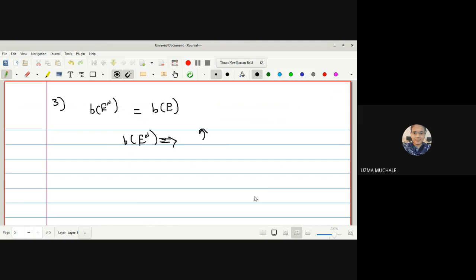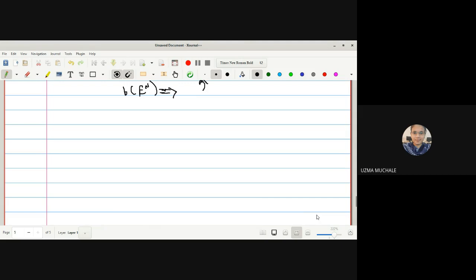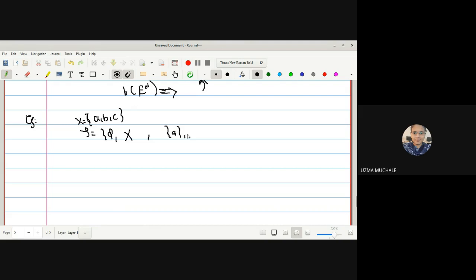After these results on interior, exterior and boundary, we will go to basis and sub-basis, then separation axioms, and from there we start the main syllabus. Now let me take one example on boundary points to make the ideas clear. Let X = {a, b, c} and τ = {φ, X, {a}, {b}, {a,b}}.